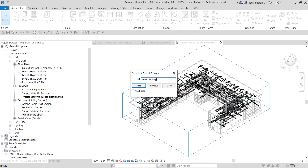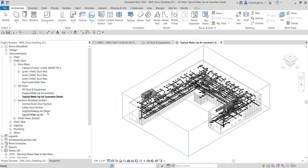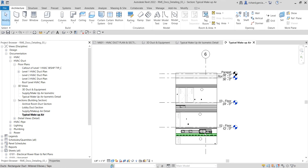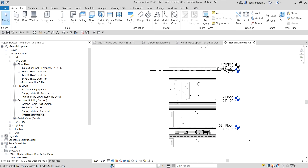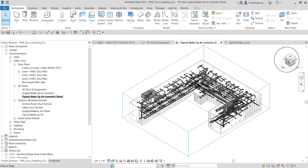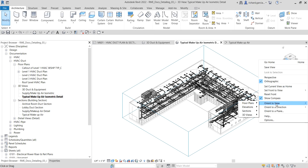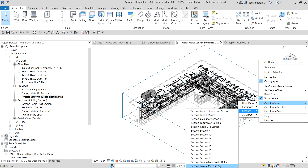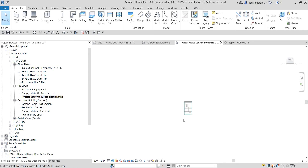You can see the section appear in the search results. Open that section — this is the section we are going to use to create the 3D view for our isometric detail. Double-click back to the 3D view we created. To orient the 3D view to the section: right-click the view cube, go to Orient to View, select Sections, and then choose that particular section. Click it and wait — the 3D view is now oriented to that section.